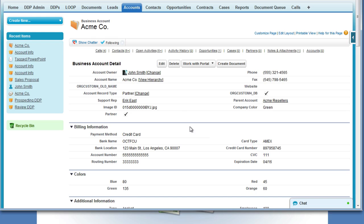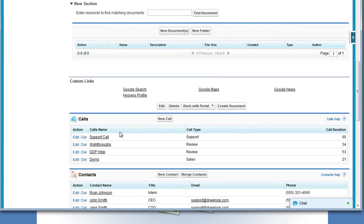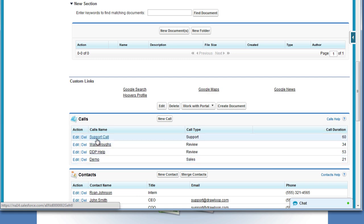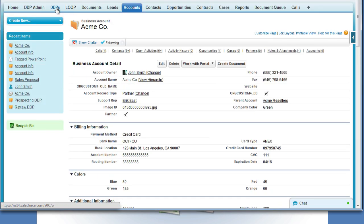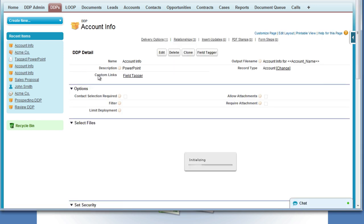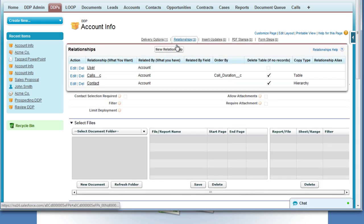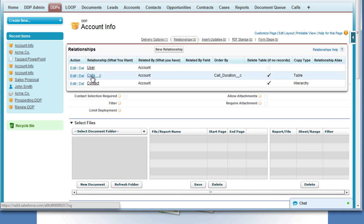Hi, this is a walkthrough for creating slide replication in PowerPoint. In our example, we have an account record with a related object that contains call records, and we want to create a new slide for each call in this object. To begin, we must first navigate to the DDPs tab, choose the DDP, and then confirm that there is already a relationship established between the child object and the parent object with a copy type of table.